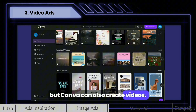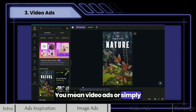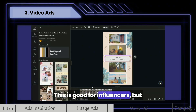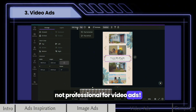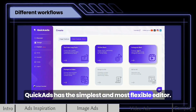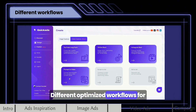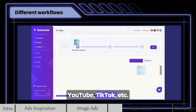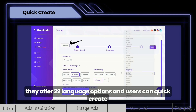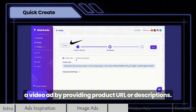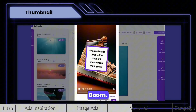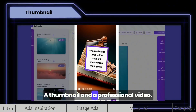But Canva can also create videos. You mean video ads or simply animations on top of video? This is good for influencers but not professional for video ads. Quick Ads has the simplest and most flexible editor, with different optimized workflows for YouTube, TikTok, etc. Same as Quick Image Ads, they offer 29 language options, and users can quickly create a video ad by providing a product URL or descriptions — a thumbnail and a professional video.